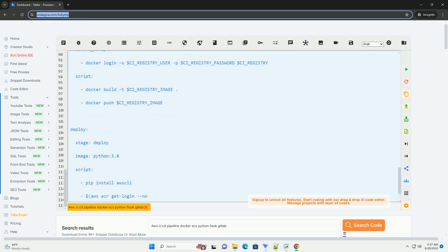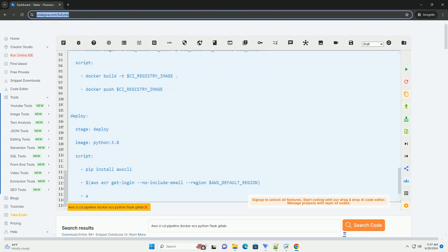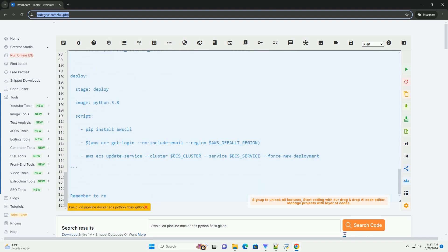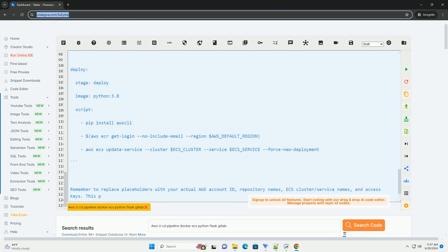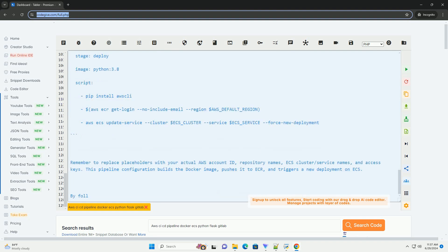5. Creating a CI-CD pipeline on GitLab. Set up a .gitlab-ci.yml file in your GitLab repository to define the CI-CD pipeline stages. Configure the pipeline to build the Docker image, push it to a container registry like AWS ECR, and deploy it to ECS. 6. Deploying the application. Trigger the CI-CD pipeline on GitLab to build and deploy your Flask application to AWS ECS. Monitor the deployment status on the AWS management console.